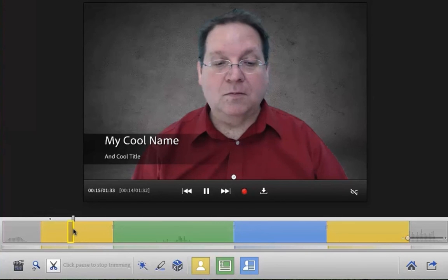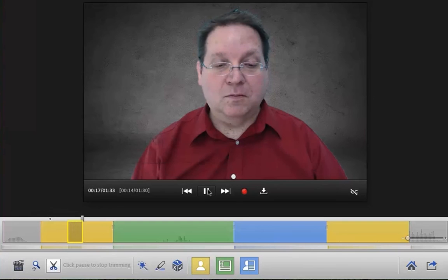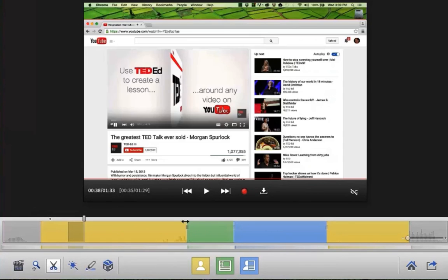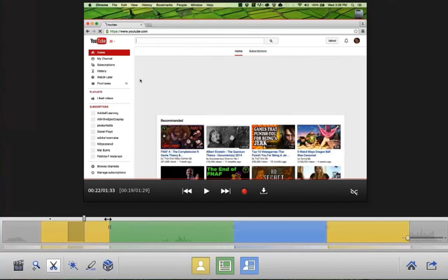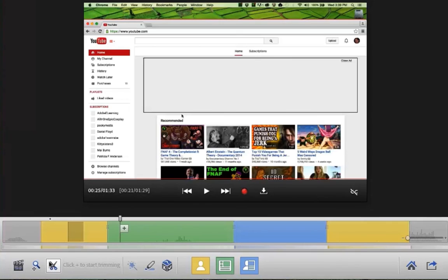Easily edit portions of your video — simply click on the scissors to delete a section. Making changes in the edits is as simple as grabbing an element in the timeline.